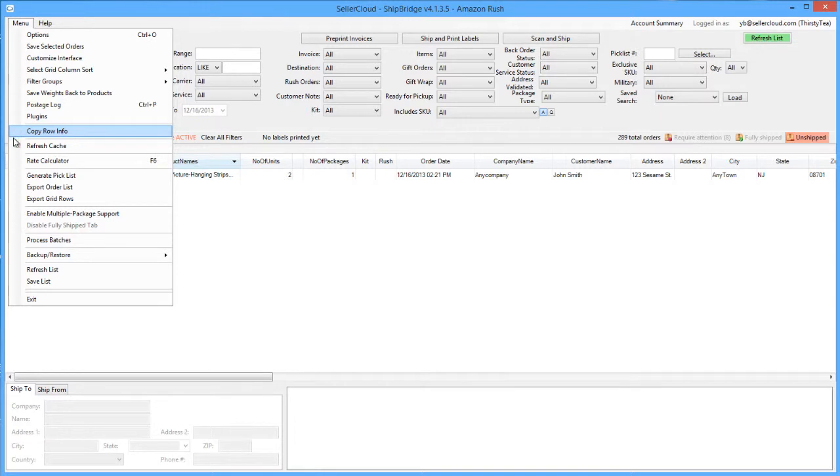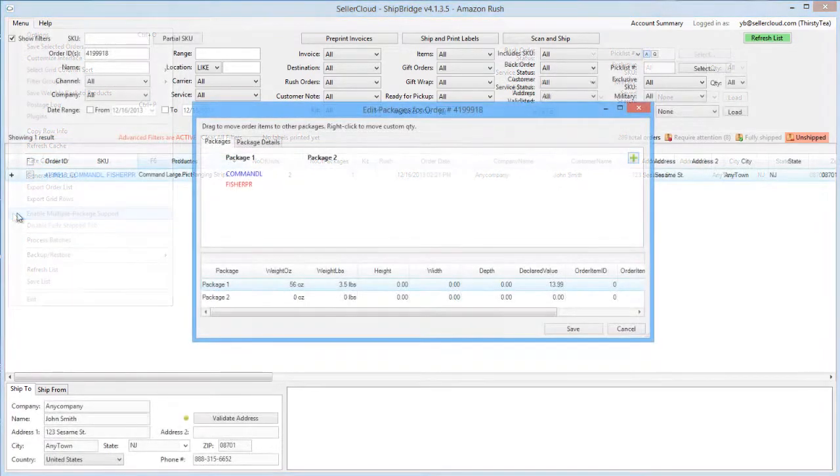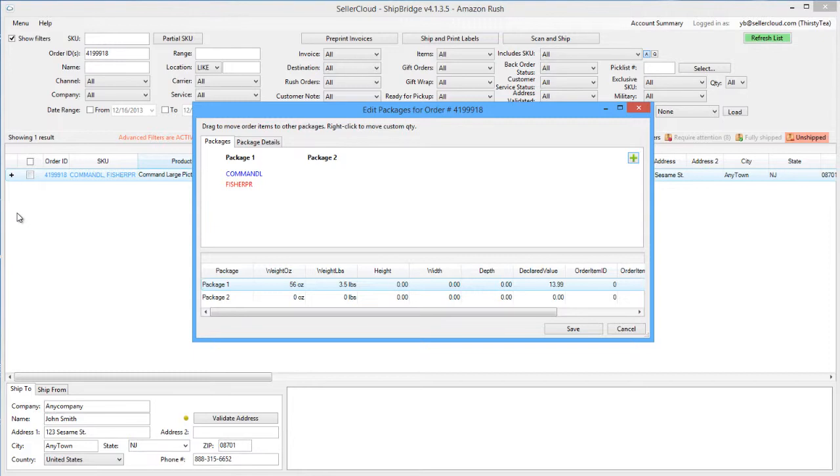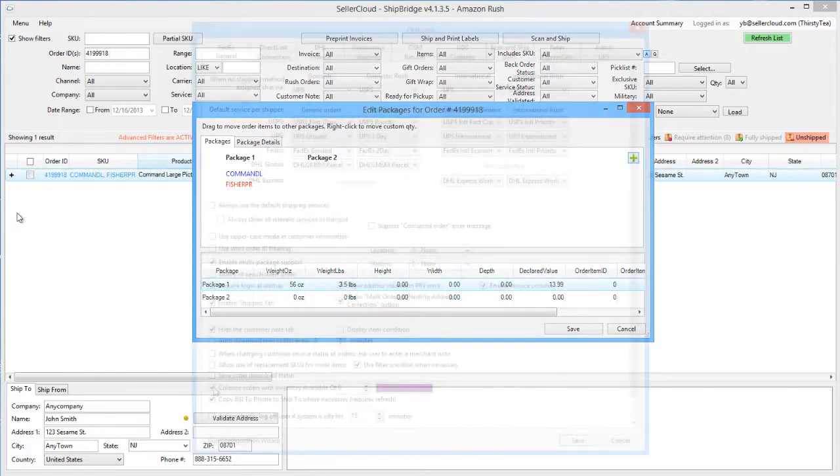On the menu, there is an action called Enable Multipackage Support. This option enables you to manage multipackage shipments within ShipBridge. Multipackage Support is discussed in greater detail in another video tutorial.